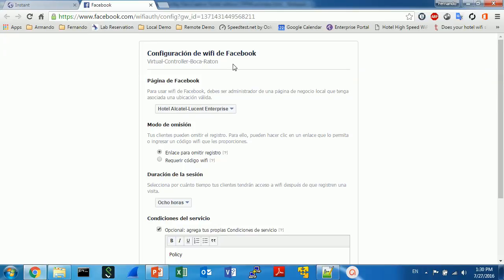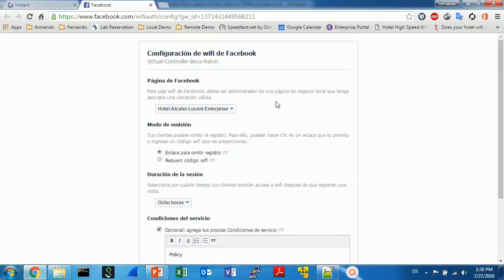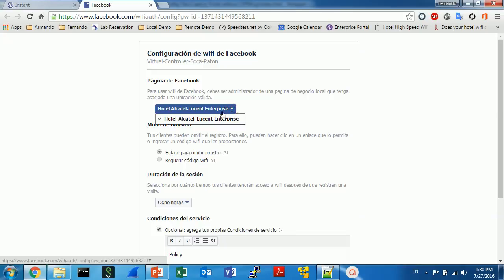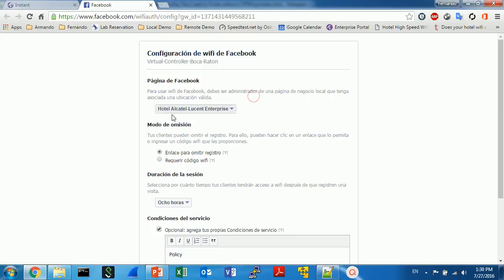In this case you will be redirected to Facebook. The hotel must have a Facebook page created, which is very simple. And actually this is the configuration page from Facebook.